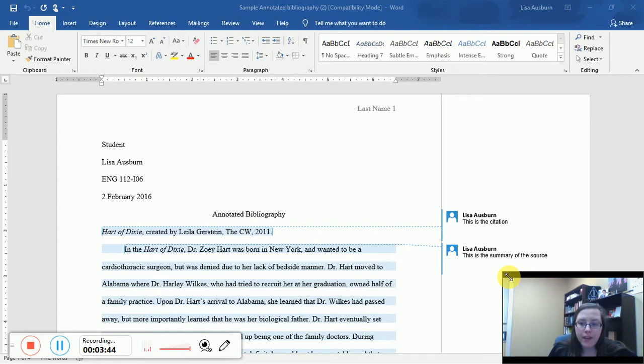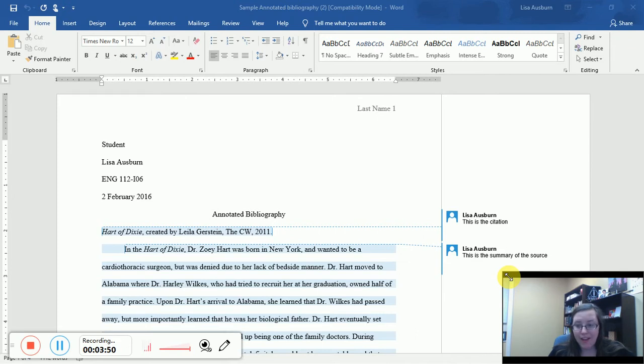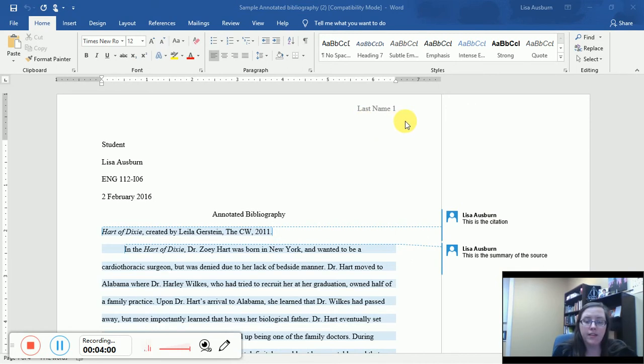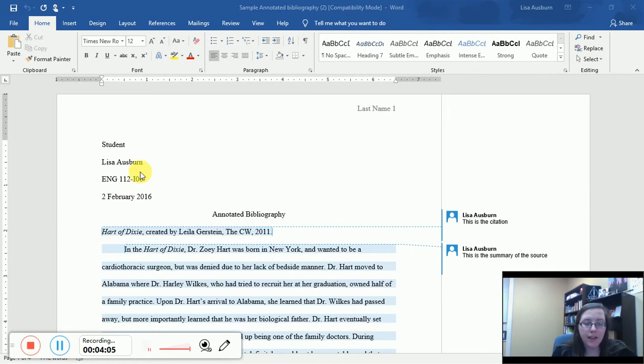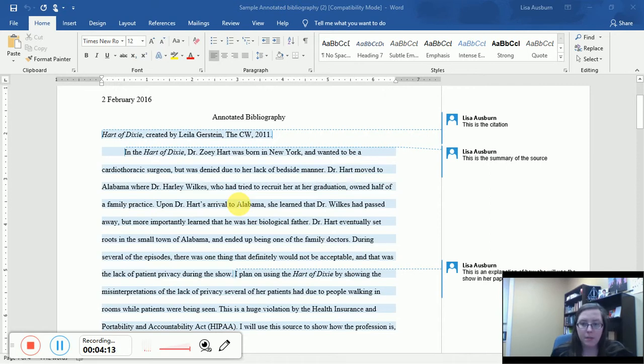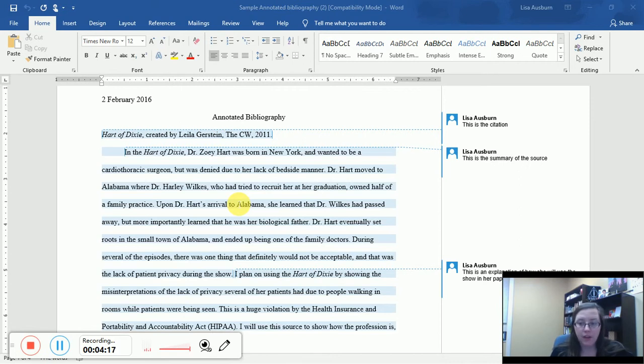The example I'm looking at here is formatted in MLA, and I want to show you similarities and differences between an essay formatted in MLA versus an annotated bibliography. Some of the similarities are the header features. You will notice that an annotated bib still has last name and page number. It still has your student class date information here.